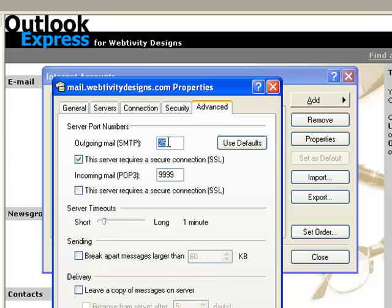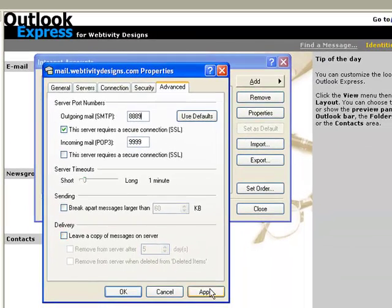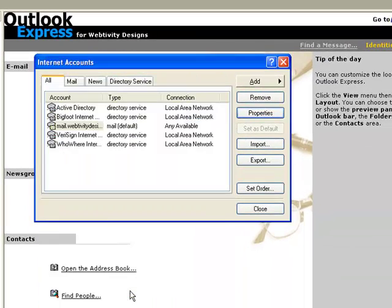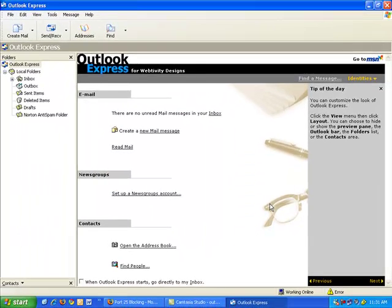What we need to do is change that to 8889 and apply, OK, and close. Now if you send and receive, you should be able to have your emails exit your outbox and be sent successfully.